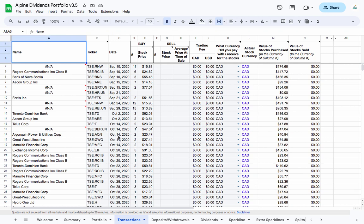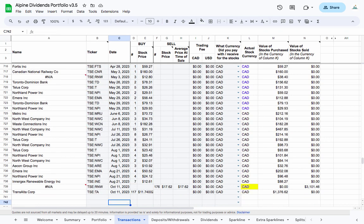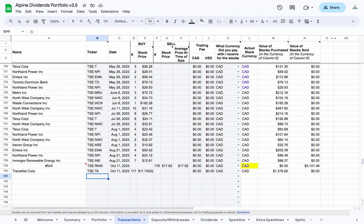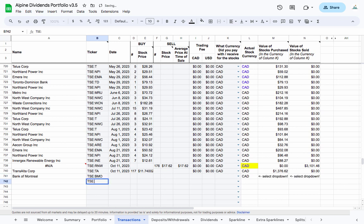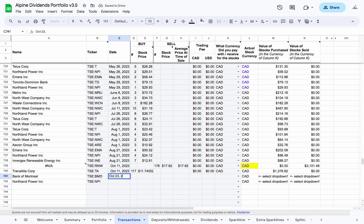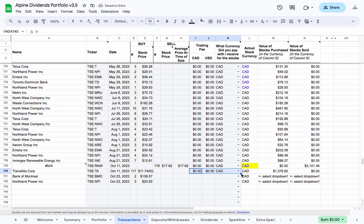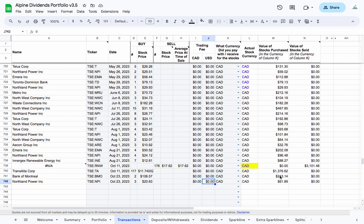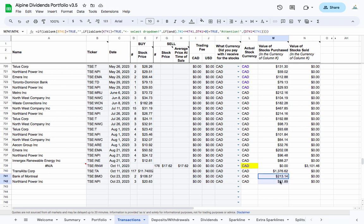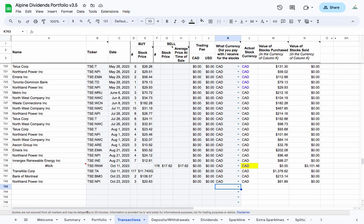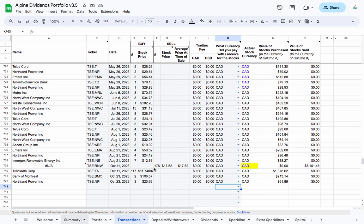So let's actually drop into the transactions tab and I'm going to record the transaction that I did. So I had TSE BMO and TSE NPI. I bought them on October 23rd, 2023, and it was two and three shares. The BMO shares I paid $106.57, and these guys I paid $20.63. I didn't pay trading fees or anything like that, it was in Canadian dollars. So I'm just going to copy that down.